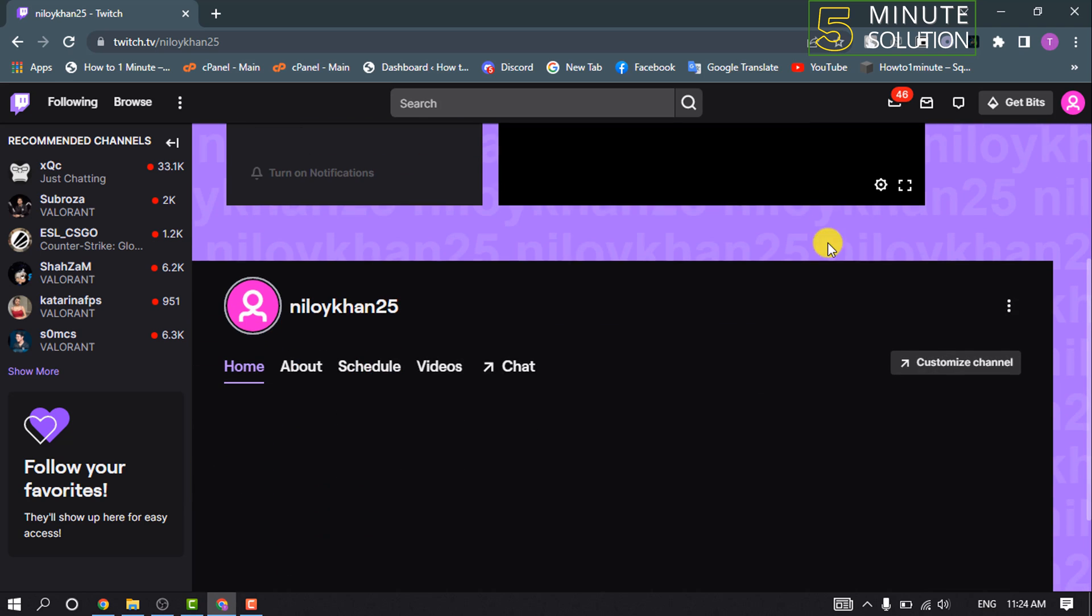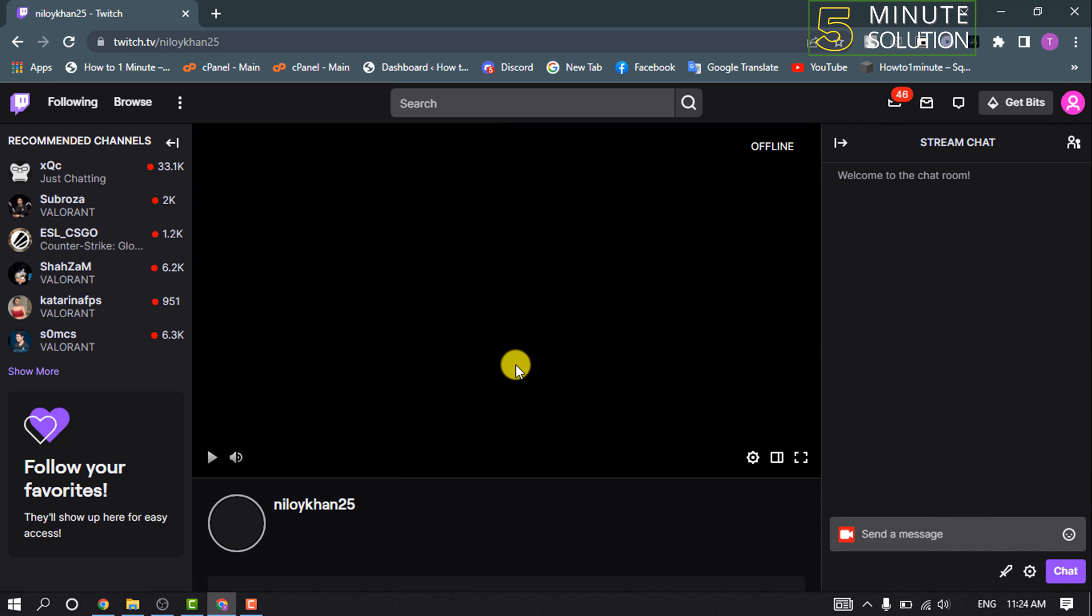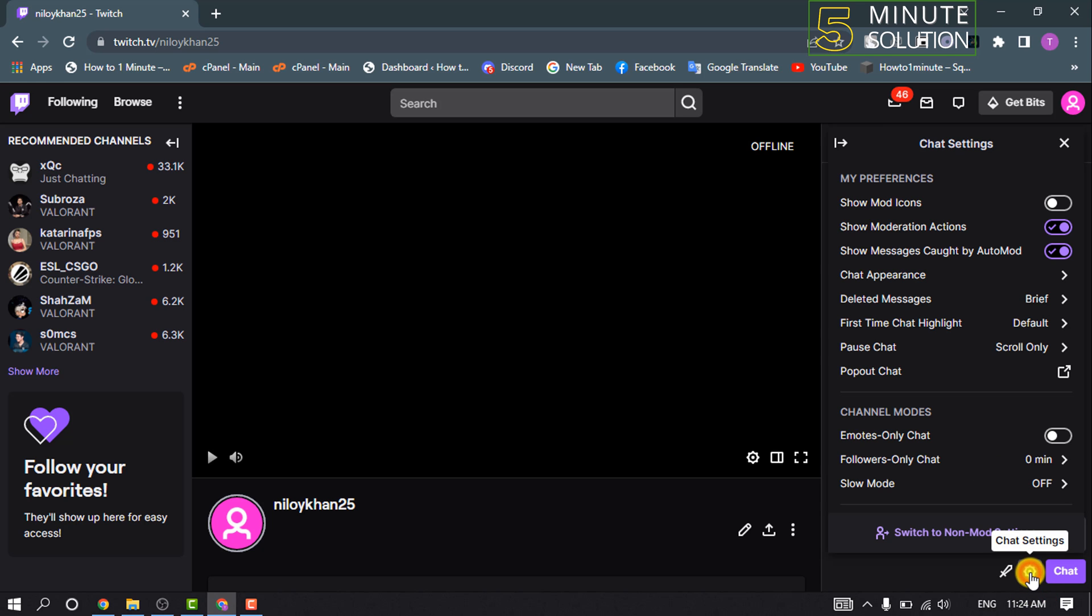Scroll down and click on Chat. Now click on the settings icon and click on Pop-up Chat.